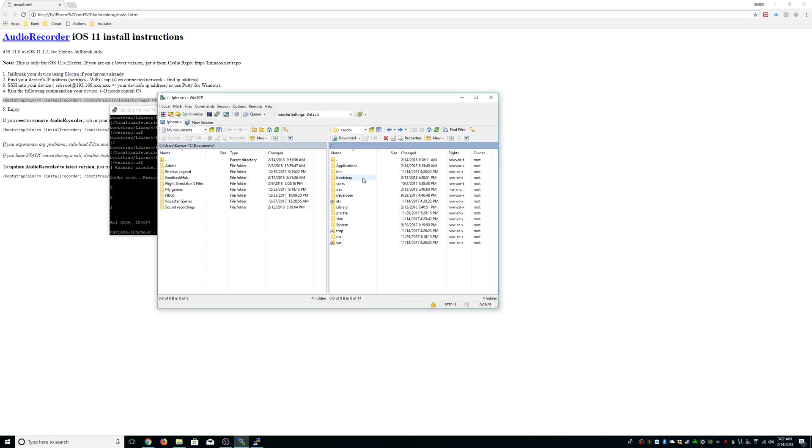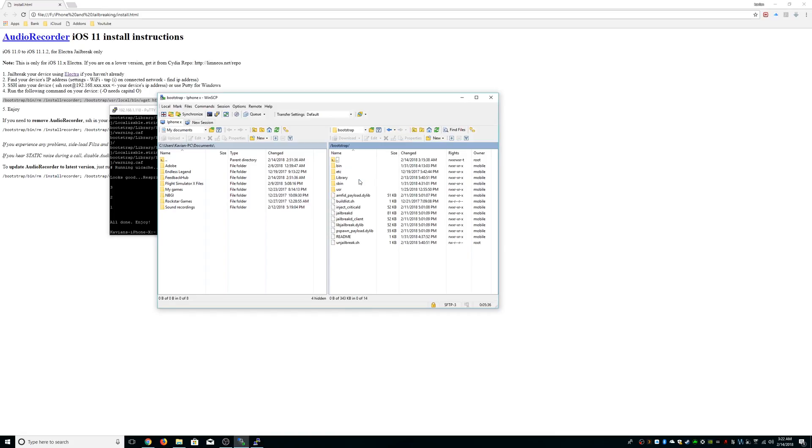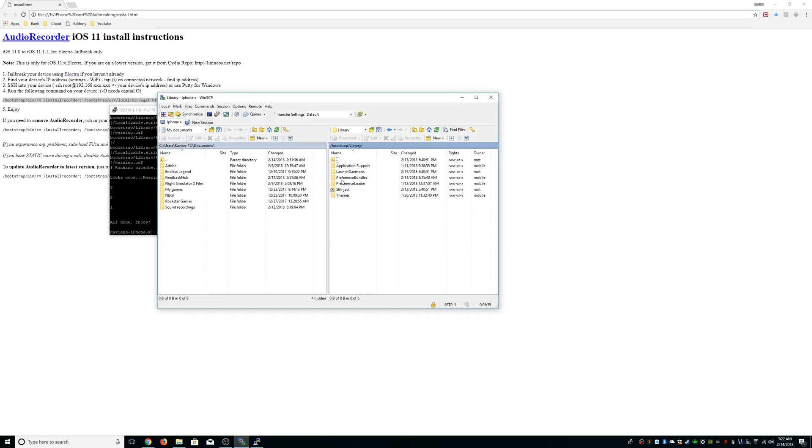We're going to go to WinSCP. Same thing, you're going to SSH with the IP address, root and Alpine. You go to Bootstrap, then you go to Library, you go to Preference Bundles.